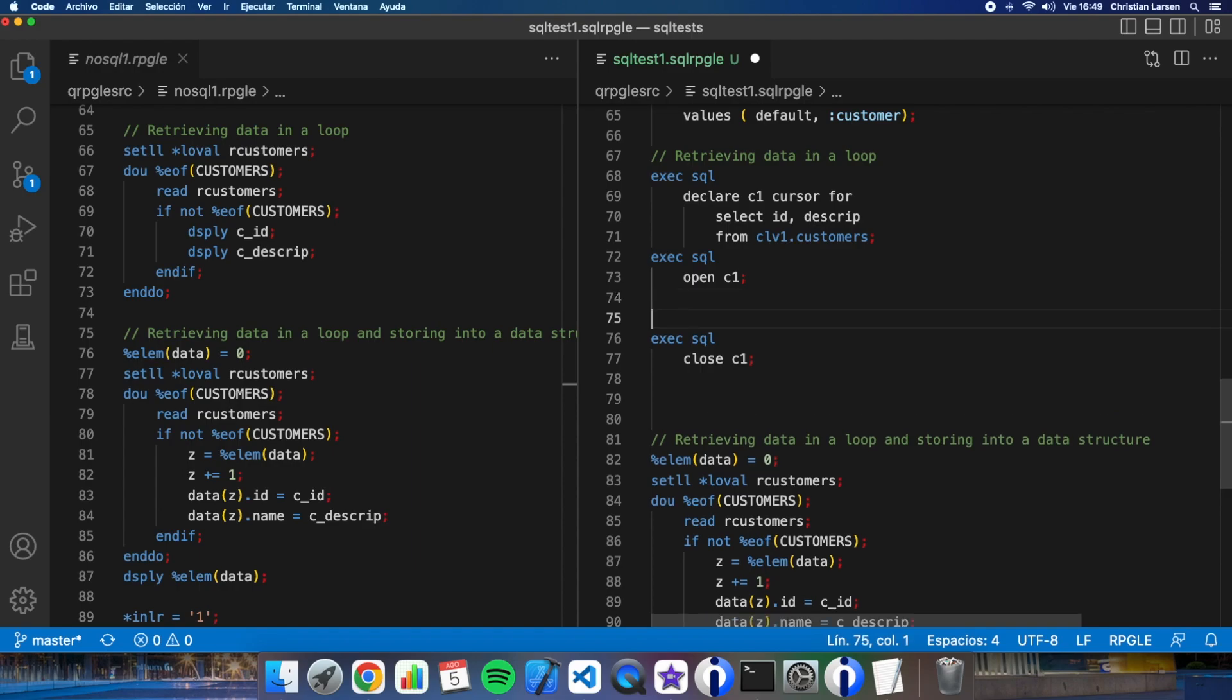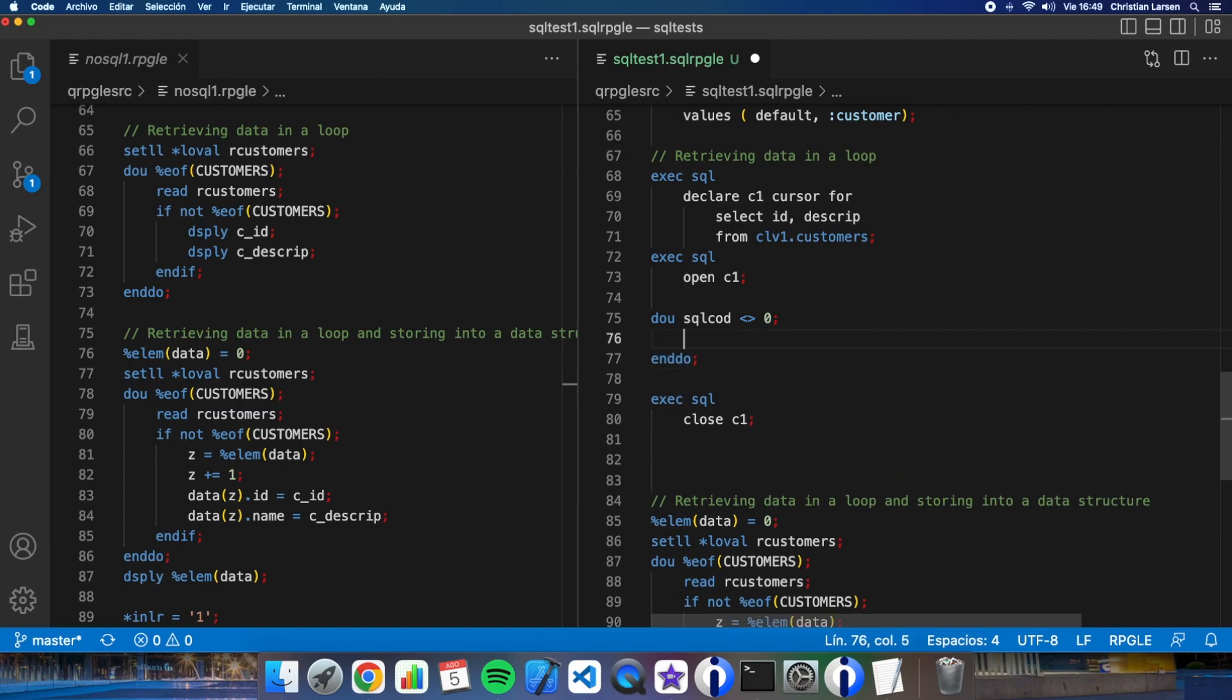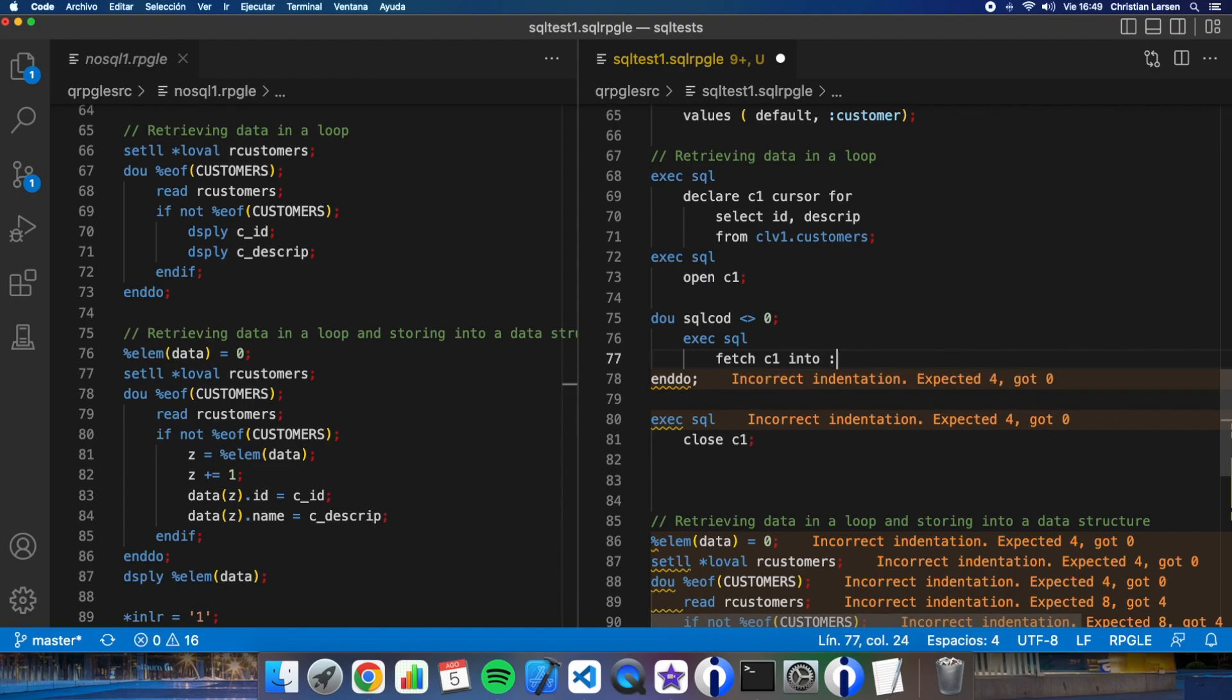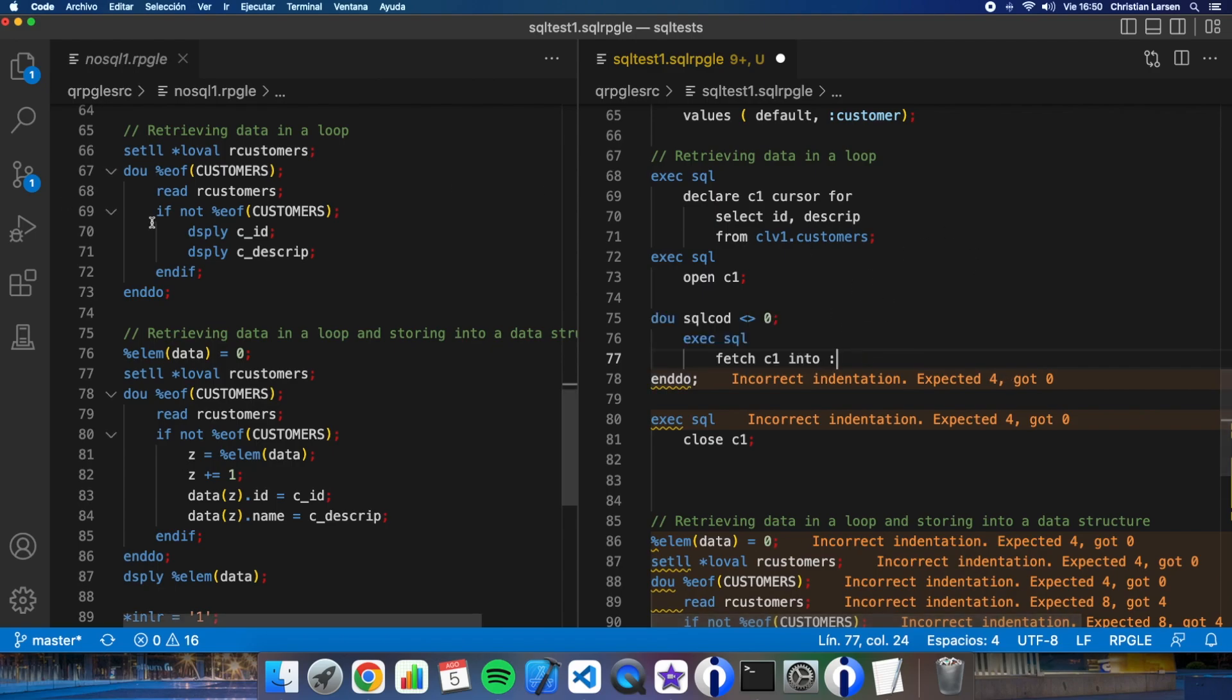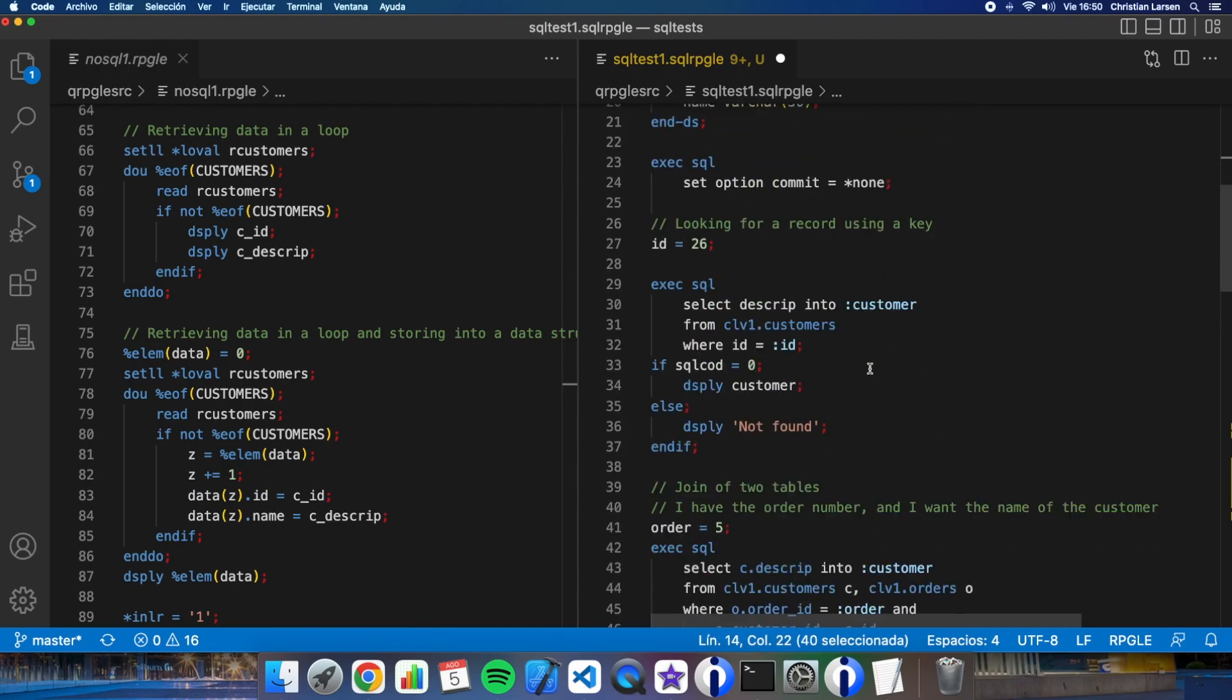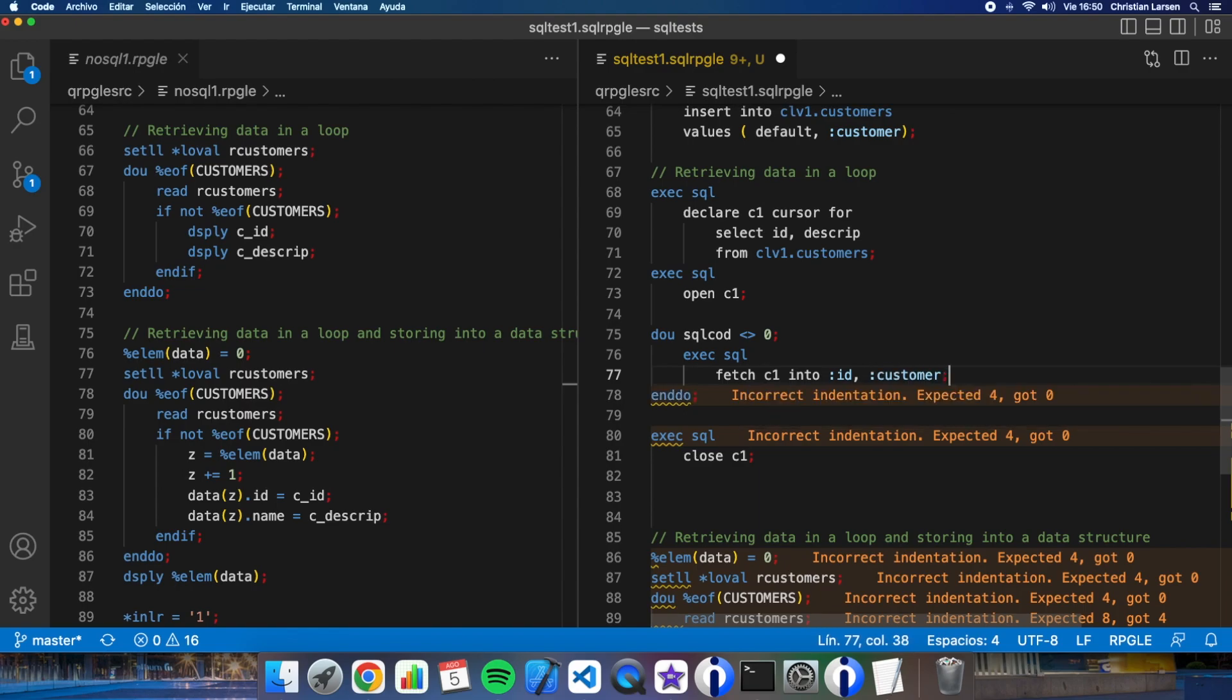And all the operations have to be between them. And what I have to do is make a loop using SQL code to control. Exec SQL now I'm going to make a fetch of the cursor into - as I'm making a select of two fields I'm going to put it into two different variables. I have them here declared - ID, customer.